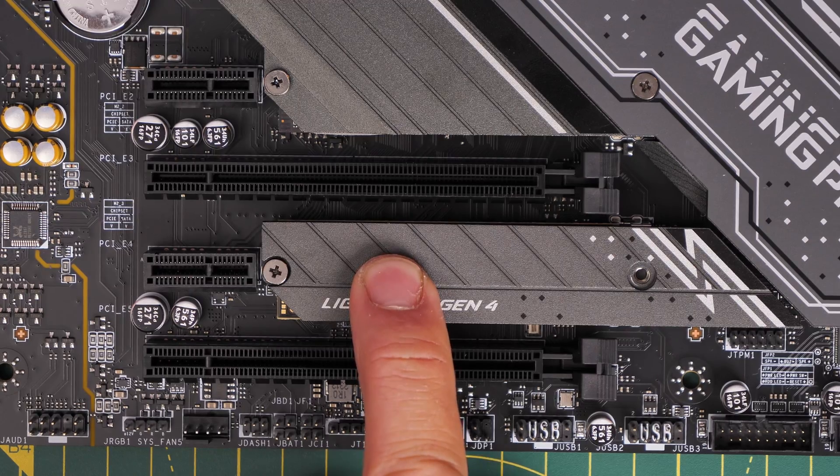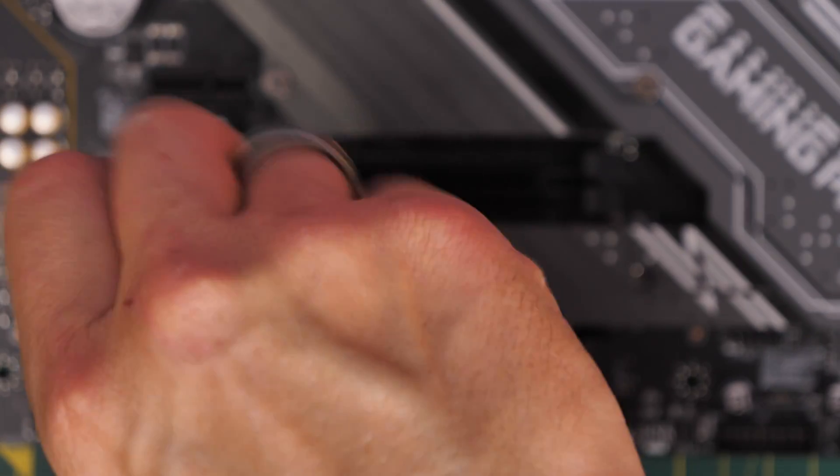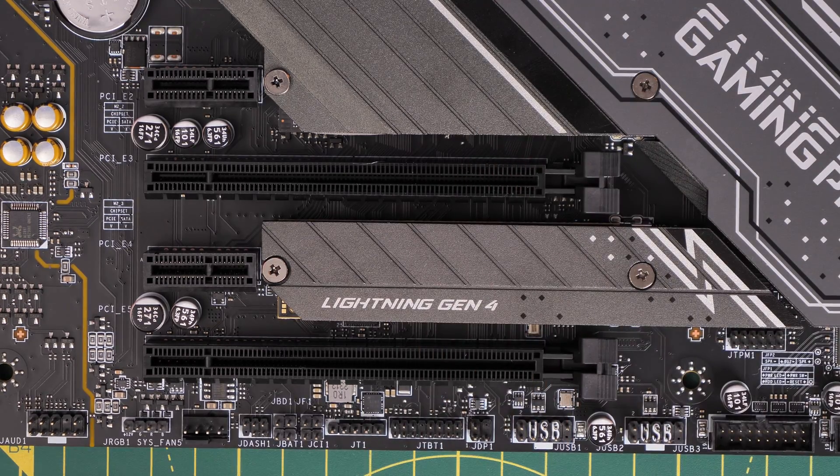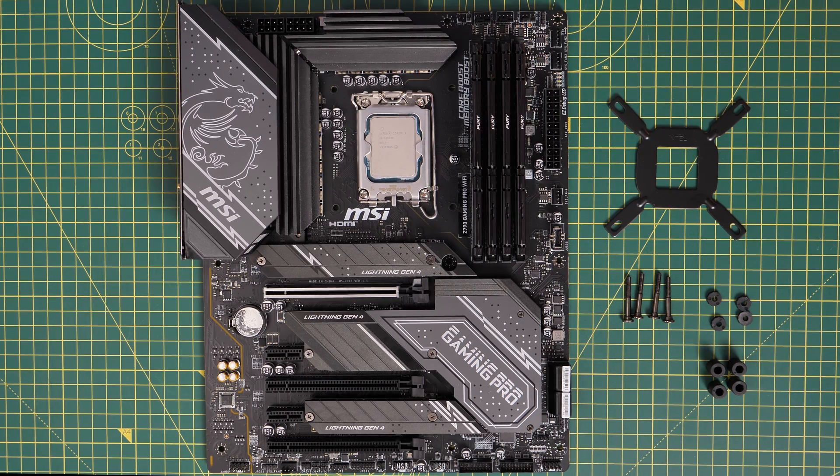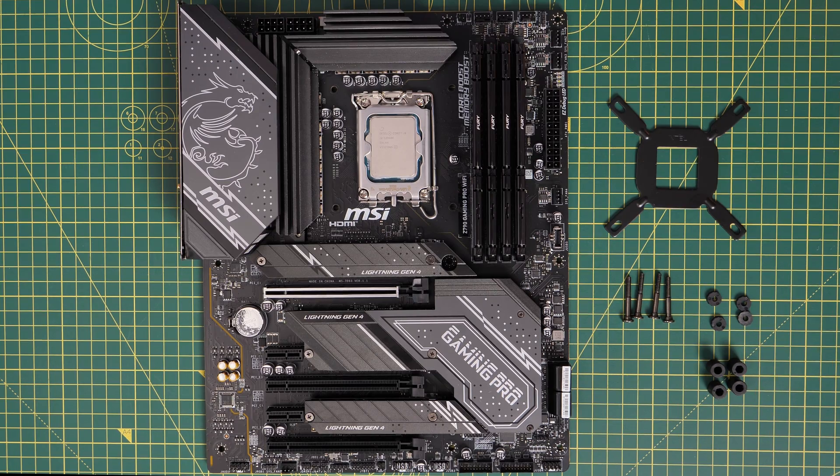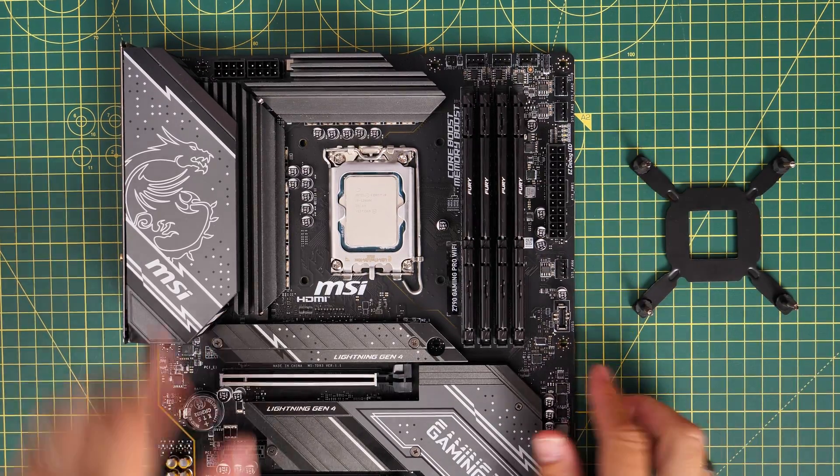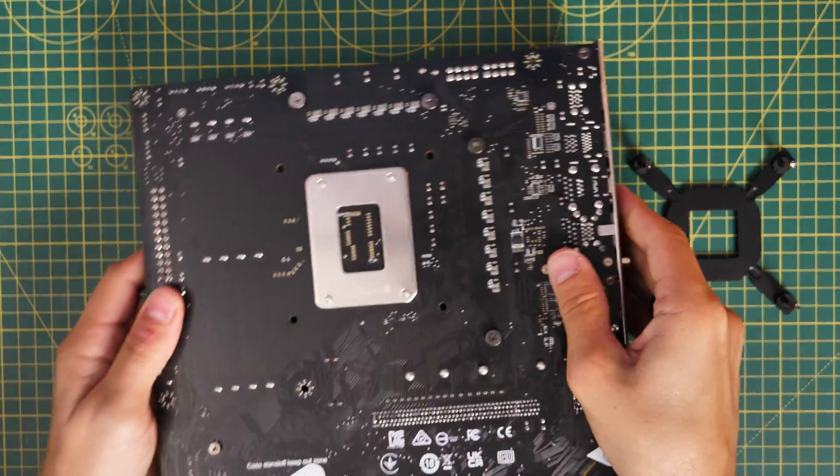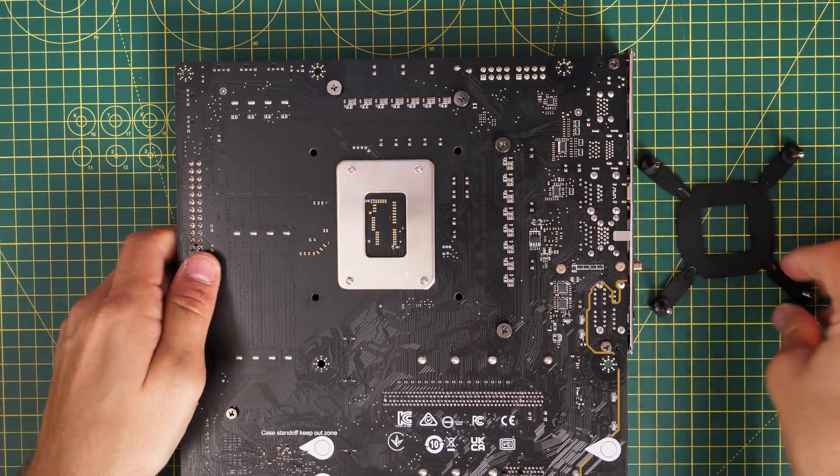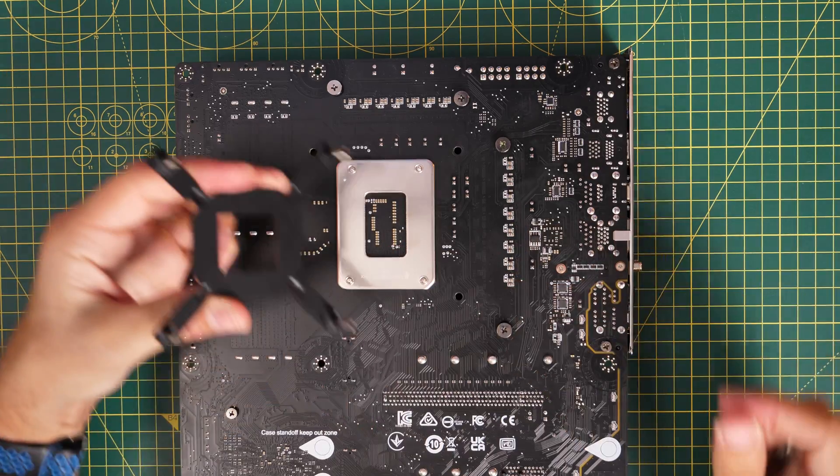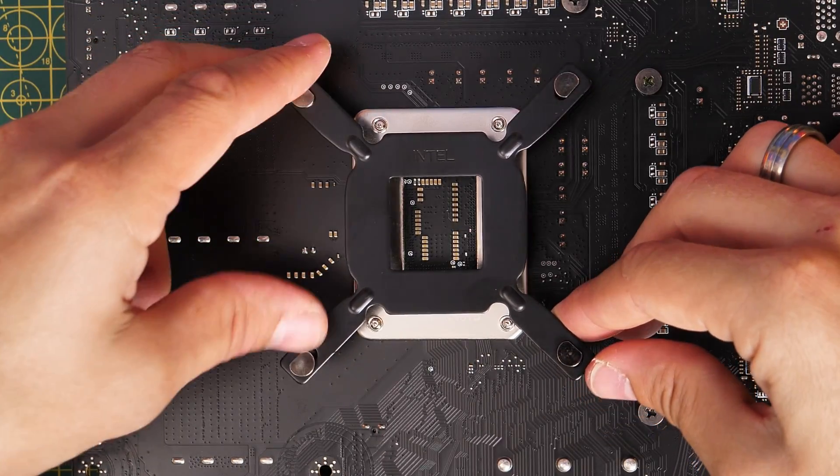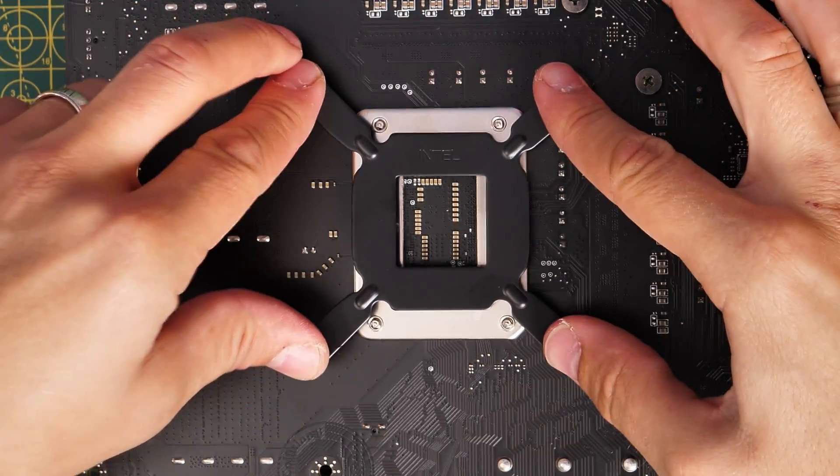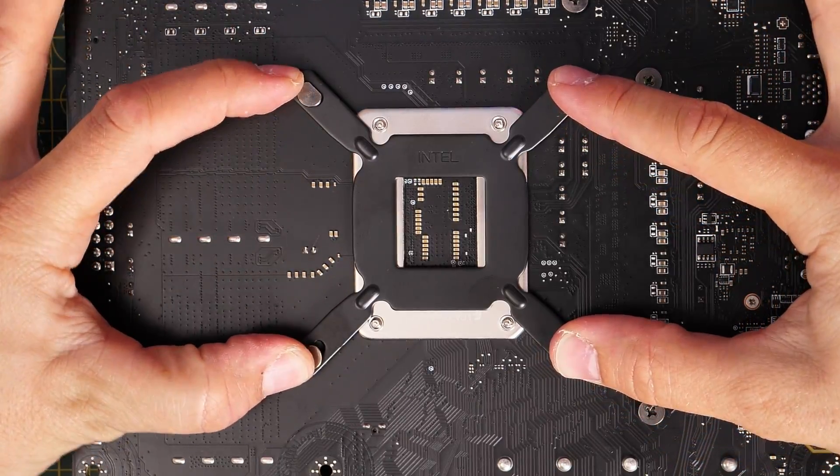Now this is a socket LGA 1700 motherboard so quick note on that, you will need LGA 1700 standoffs and brackets. Most modern motherboards include that now but if you have an older AIO or CPU cooler that you're trying to use you might need to get an adapter for this. I'm using the Fractal Lumen S24 V2 RGB for this which will work fine with it but as I said you may need to watch out for that because sometimes older ones won't fit so if you're trying to use an LGA 1200 socket adapter that won't work, you need 1700.